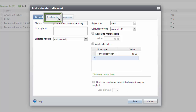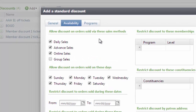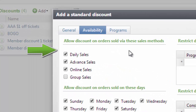The availability for the discount will need to be configured. Click the Availability tab in the Discount screen. Here you can determine the availability restrictions for the discount. There are seven different types of restrictions that can be applied to discounts. The first is sales method — for example, if you would only want the discount to be applied online, you would select Online Sales. This would make the discount unavailable in daily sales or advanced sales.